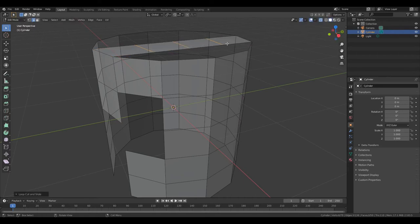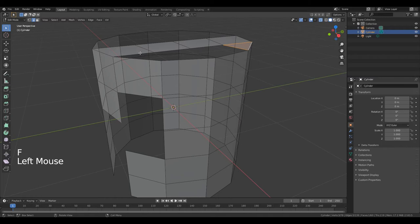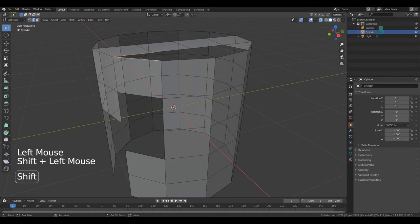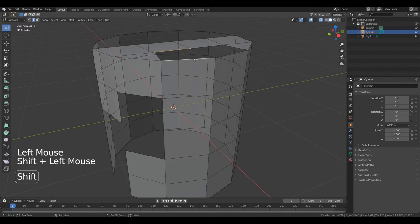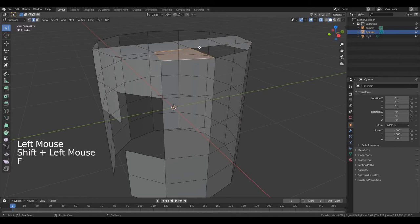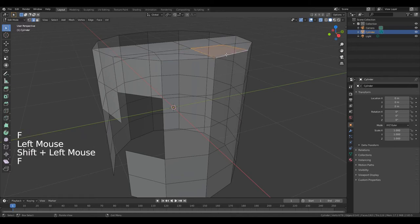Now select this edge, hold down Shift and this edge. Press F. Now select this edge, hold down Shift and this. Press F. And again — this, F. And this, F.